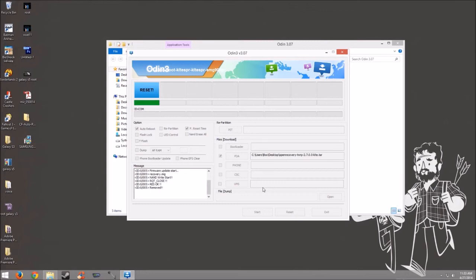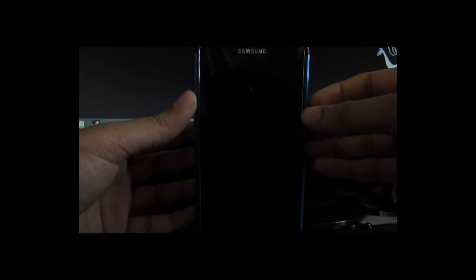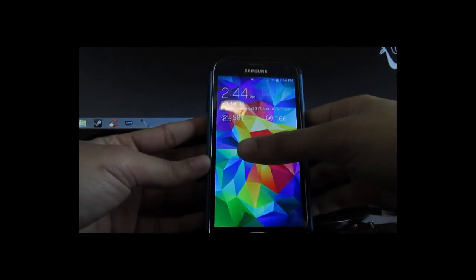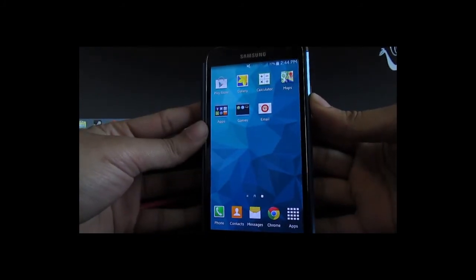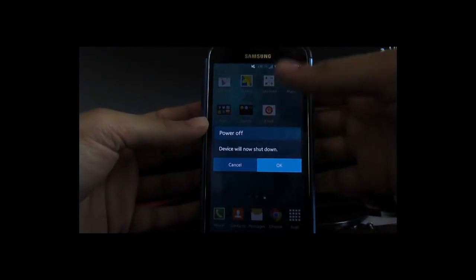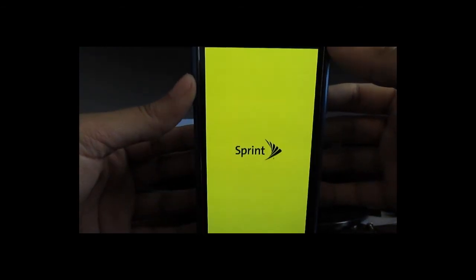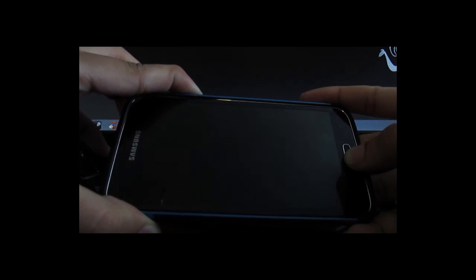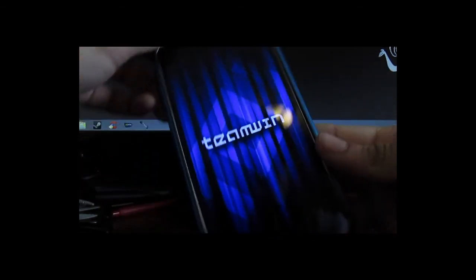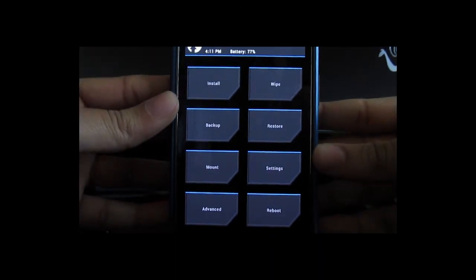So now that we have flashed the custom recovery, let's go ahead and turn off our phone. Alright, it's off. So now what you want to do is hit the Volume Up key, the Home key, and the Power button all at the same time. Alright, and then you let it go once that pops up. Team Win, and there you are. We have custom recovery TWRP. And that's all there is to it.